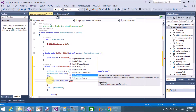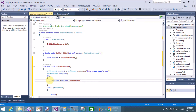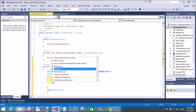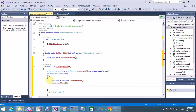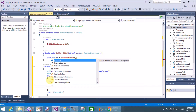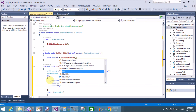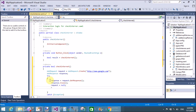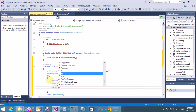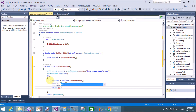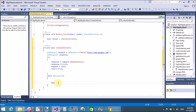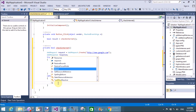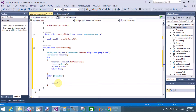After getting the response, close the response object. Then assign the request to null and return true. In the catch block, if any error occurs, return false.